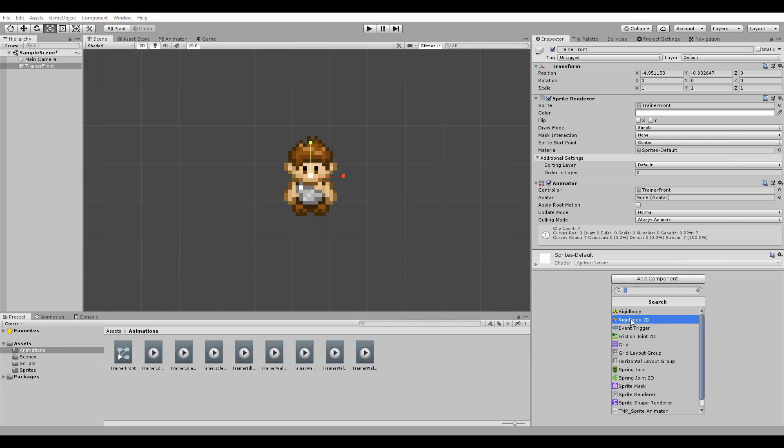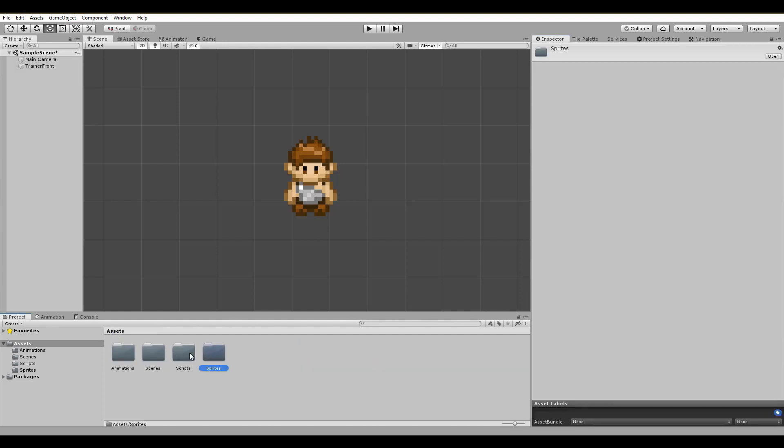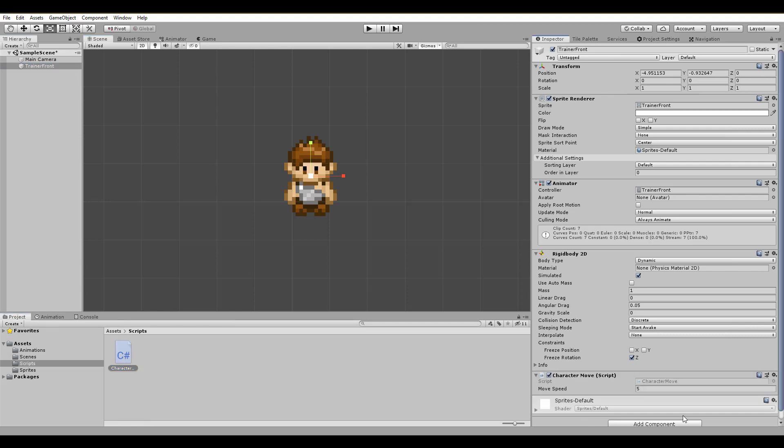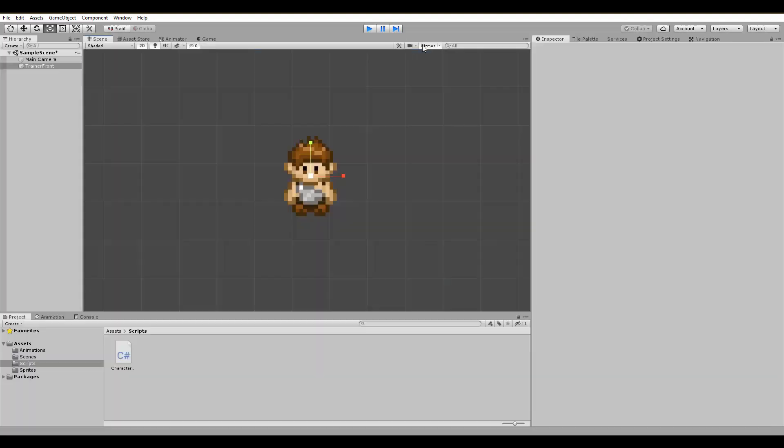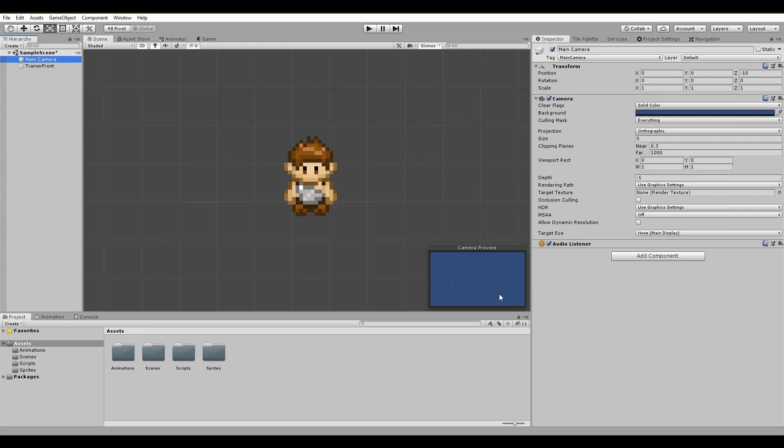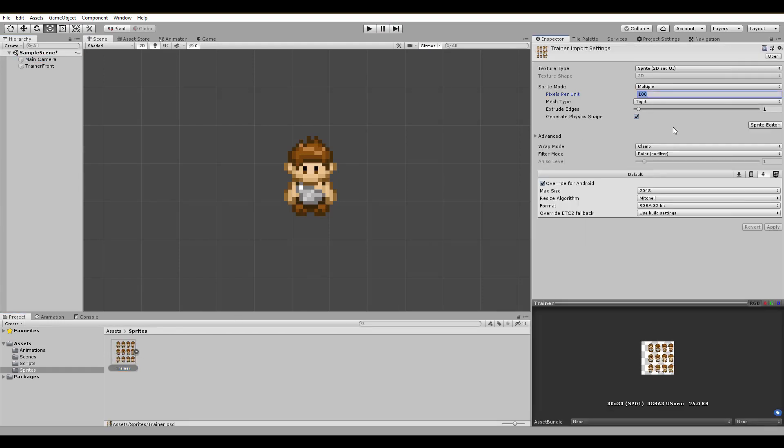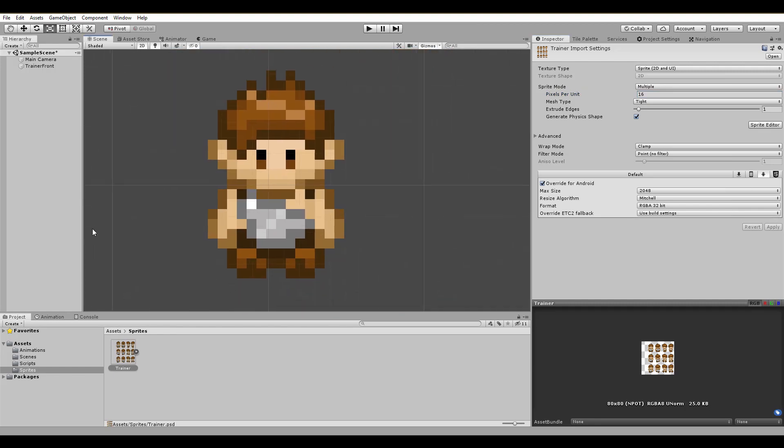Hercules needs a Rigidbody 2D with a gravity scale set to 0 and freeze rotation selected. With that, he's ready to get the movement script and run through the game scene. See how small he is? Nothing so mythical about him right now, so change the pixels per unit on his sprite to 16. Much better.